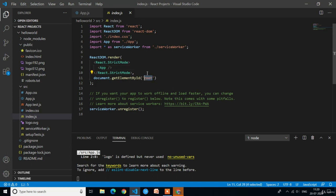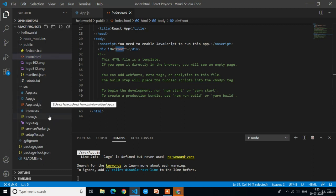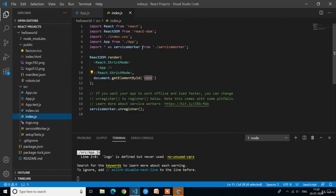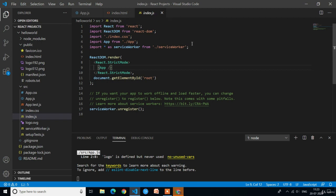In the index.html file we have one div with the attribute id equal to 'root,' and we are placing the app.js component in that div using the index.js file. Since index.html and index.js are the only HTML page and only script file in the entire React application, we do not need to make any changes in these two files — we should leave them as they are.